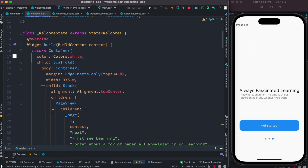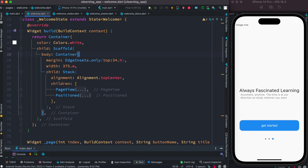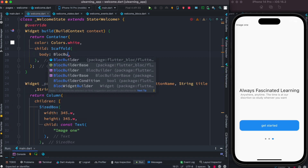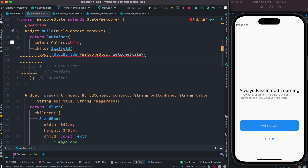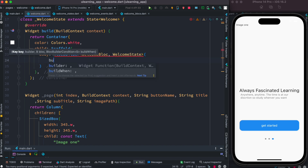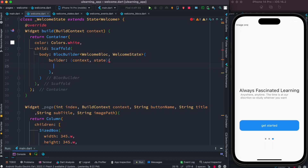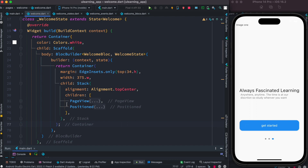The page view is more responsive now, so we wrap the container inside a BlocBuilder widget. We use BlocBuilder with WelcomeBlock and WelcomeState. Inside, we pass context and state — where both context and state relate to WelcomeBlock — and we simply return our container. This makes our UI fully reactive.